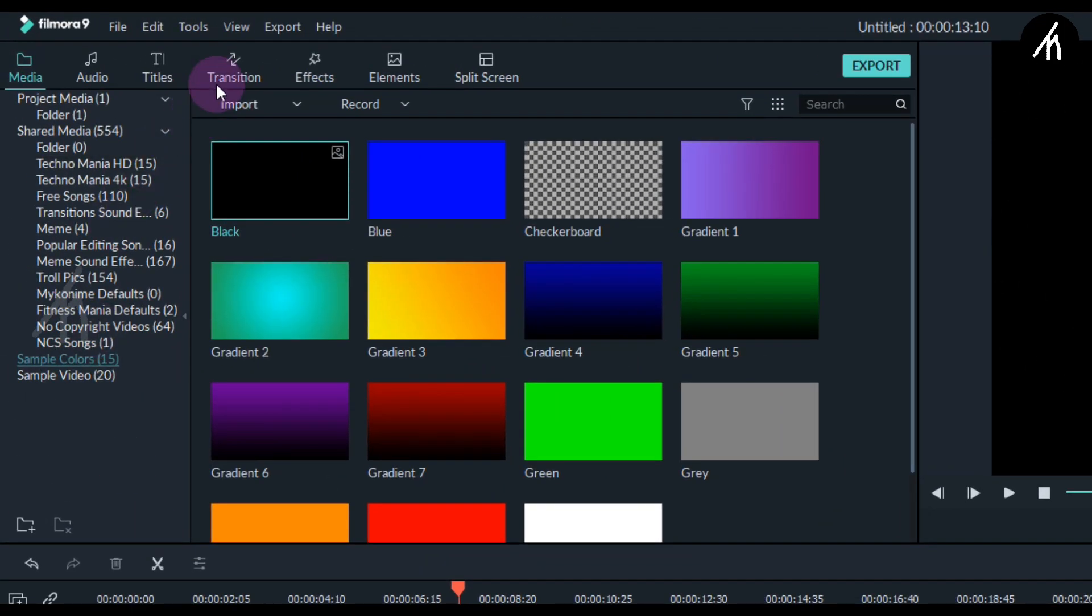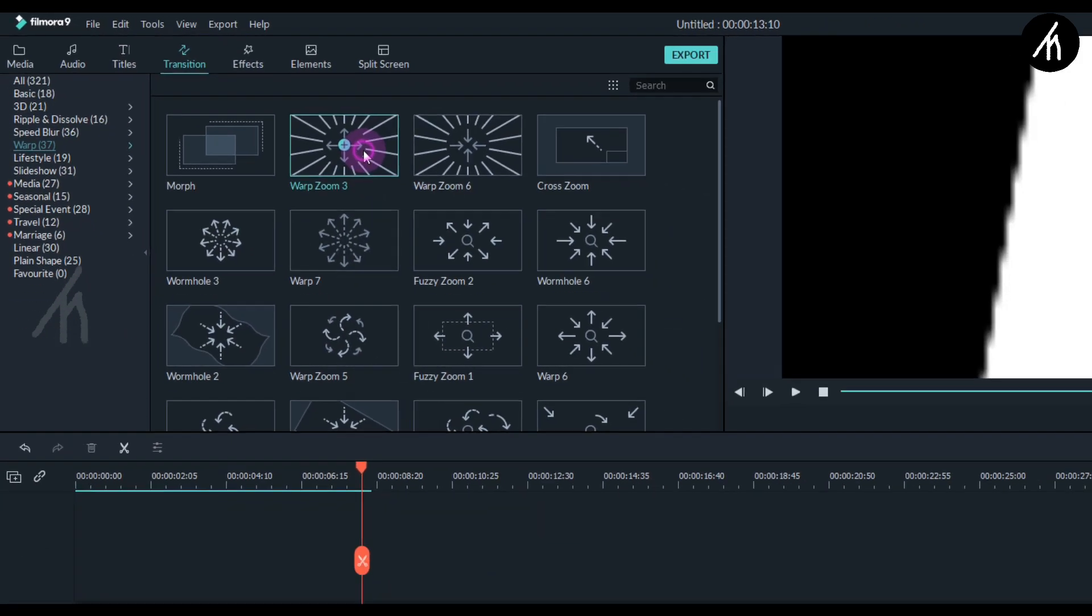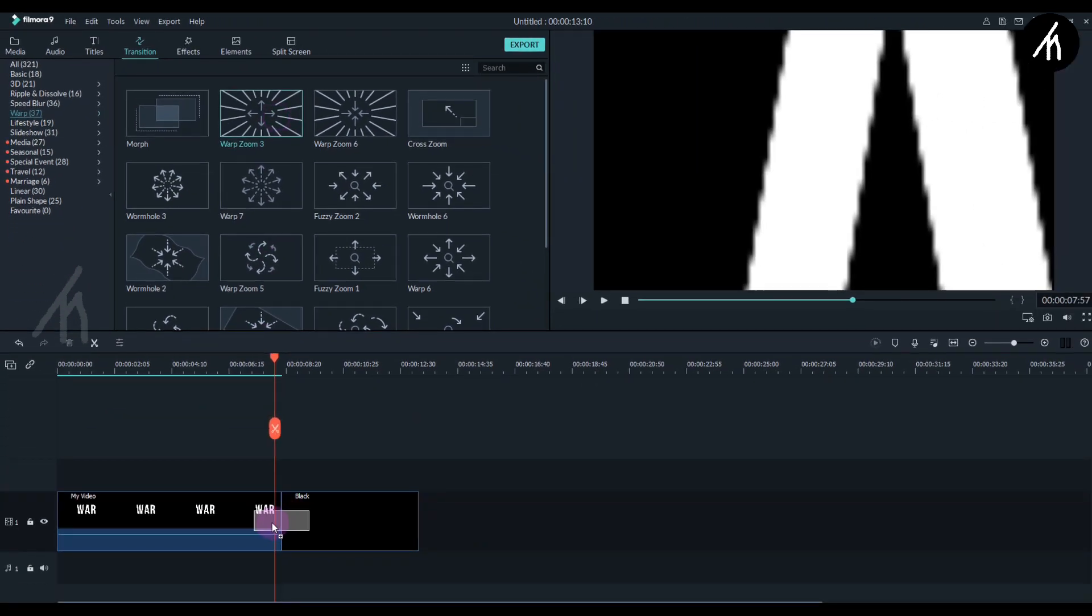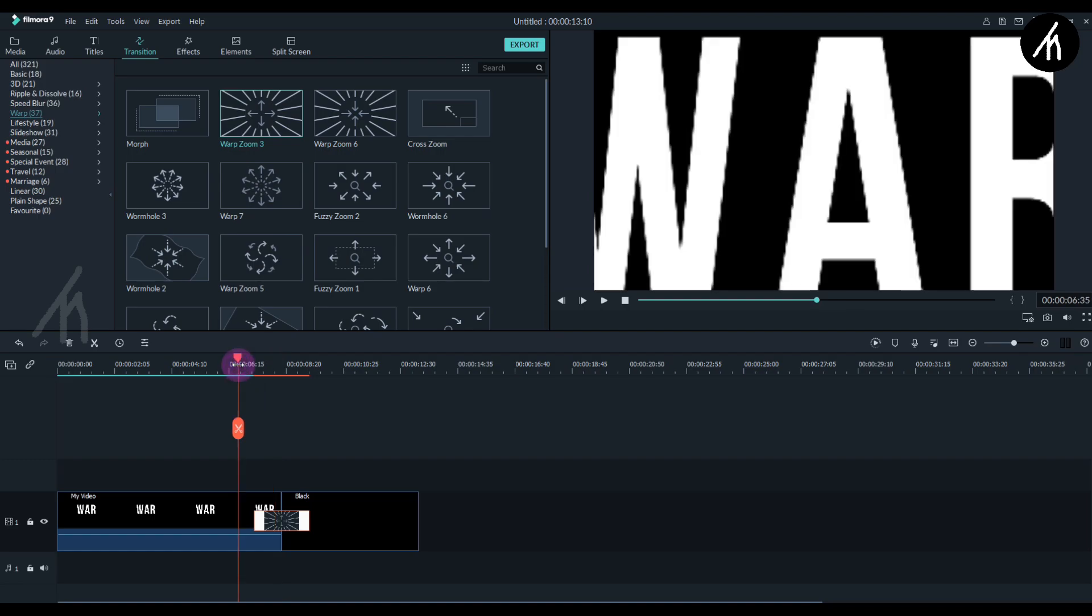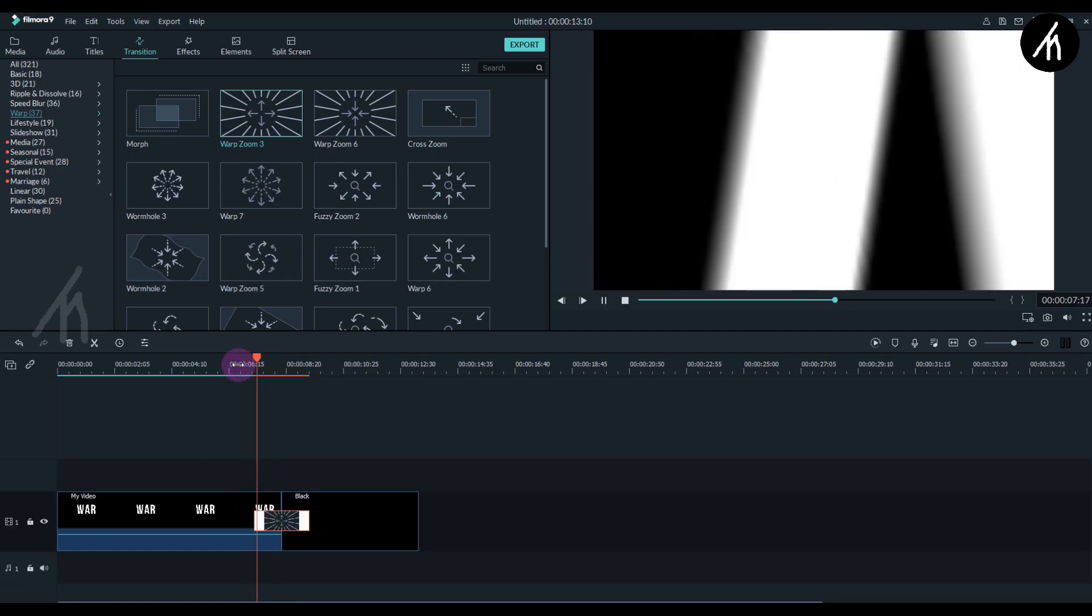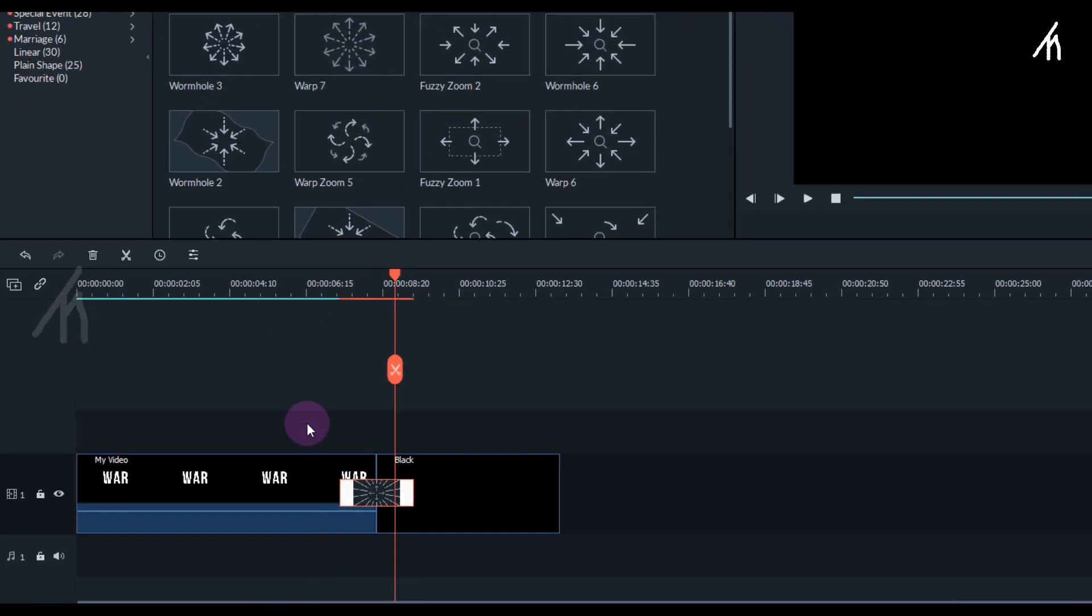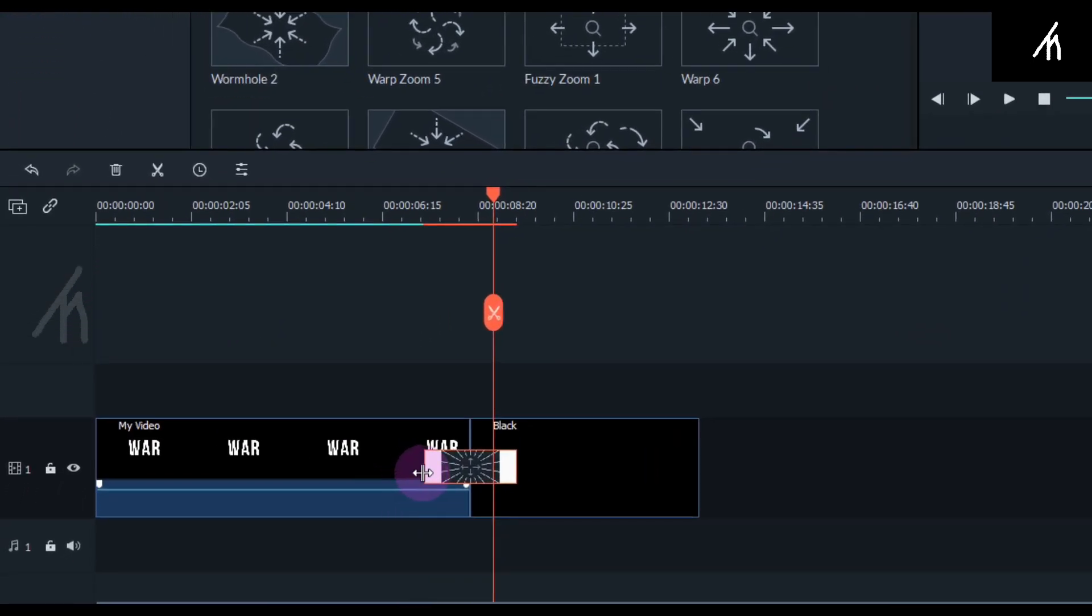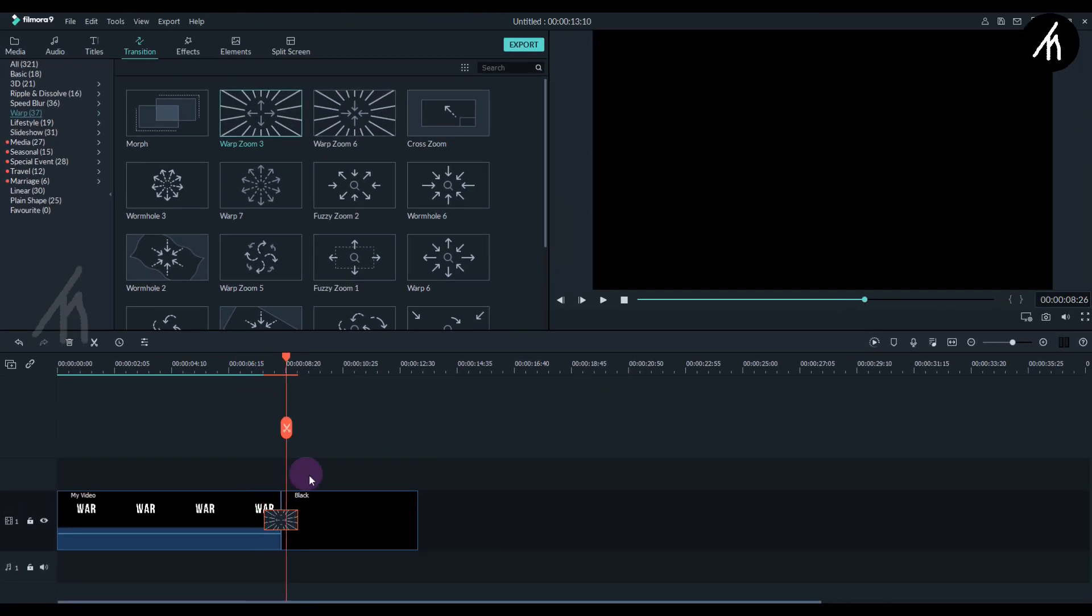Now go to the Transitions tab, find the Warp section, and use Warp Zoom 3. Put it between these two clips. Adjust the length of the transition as per your choice, then export this into a video.